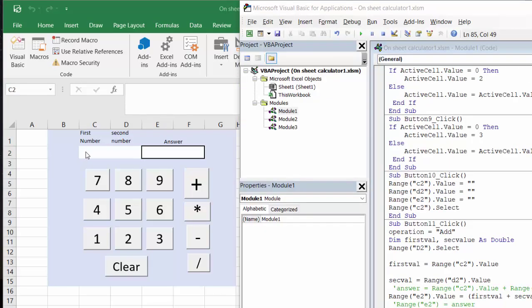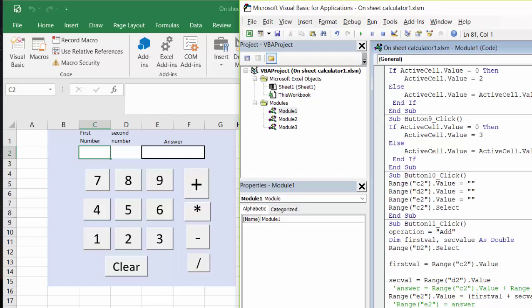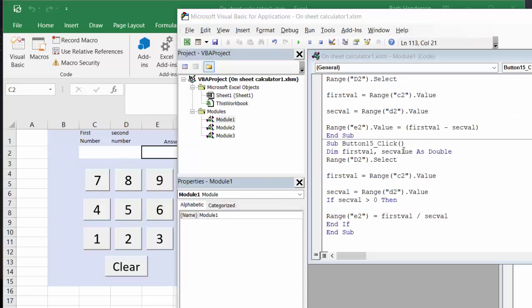Let me clear this again. The Clear button is just changing each of these values to zero and then selecting C2 so that your active cell is going to be your first number. Now for the divide: it's very similar to the rest — Select D2, first value equals C2, second value equals D2.